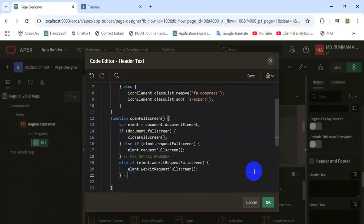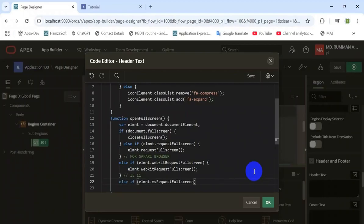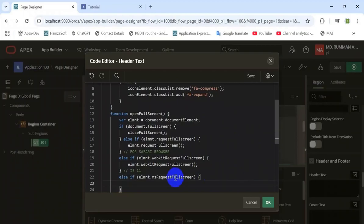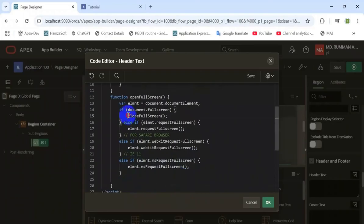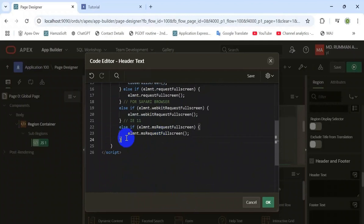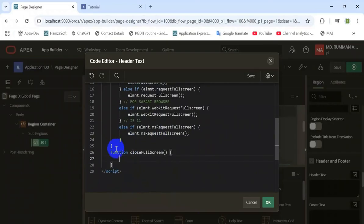This compresses the expanded screen to its normal view. There is also a note for Internet Explorer version 11, which may not work properly. Now we will declare the third function that was called earlier.